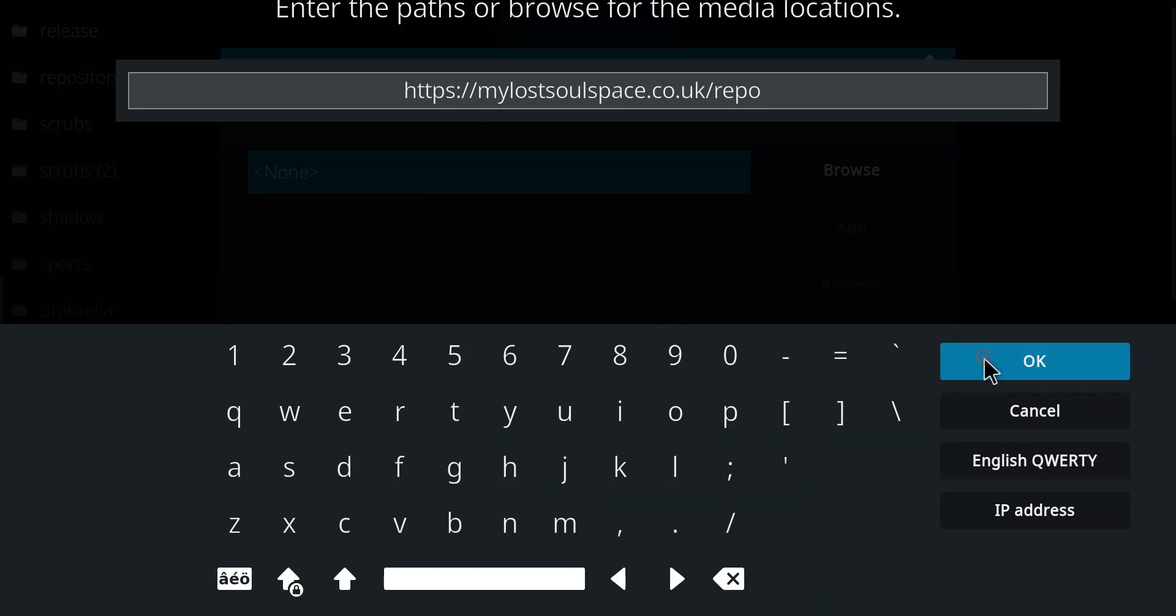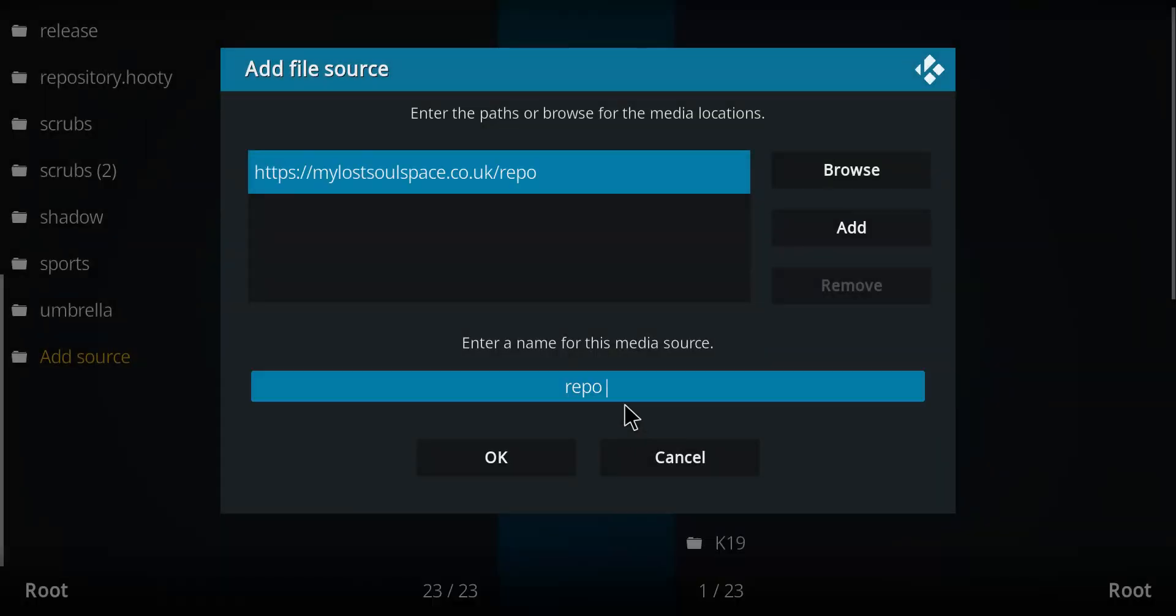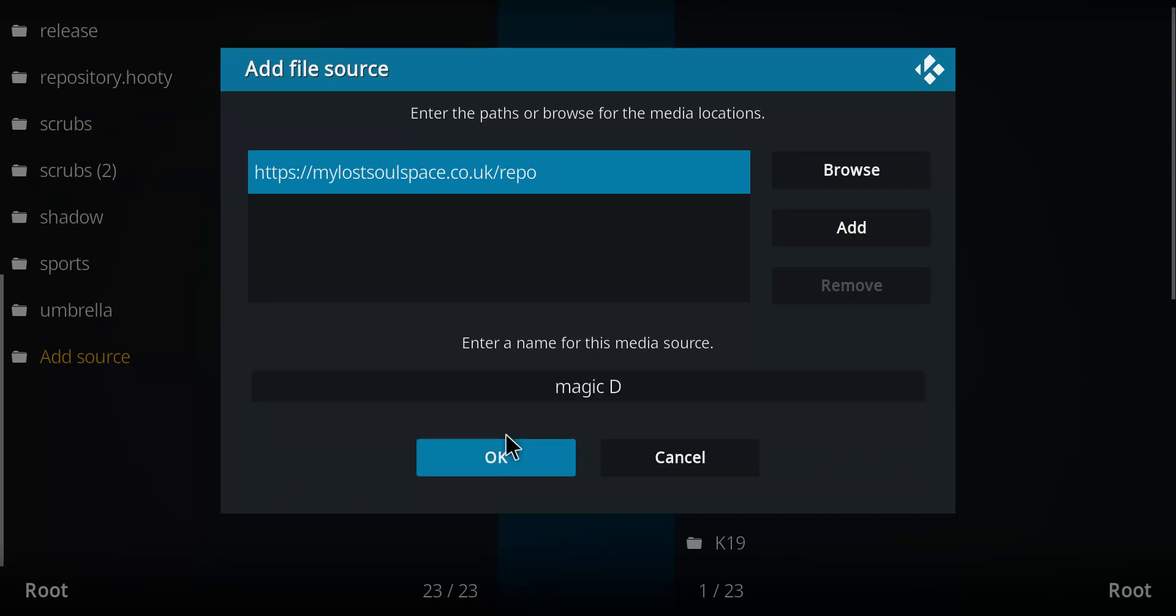Once you've entered that address, let's press okay. It comes up with the name repo, which I never like. Let's call this Magic D. Oh yeah. Press okay.